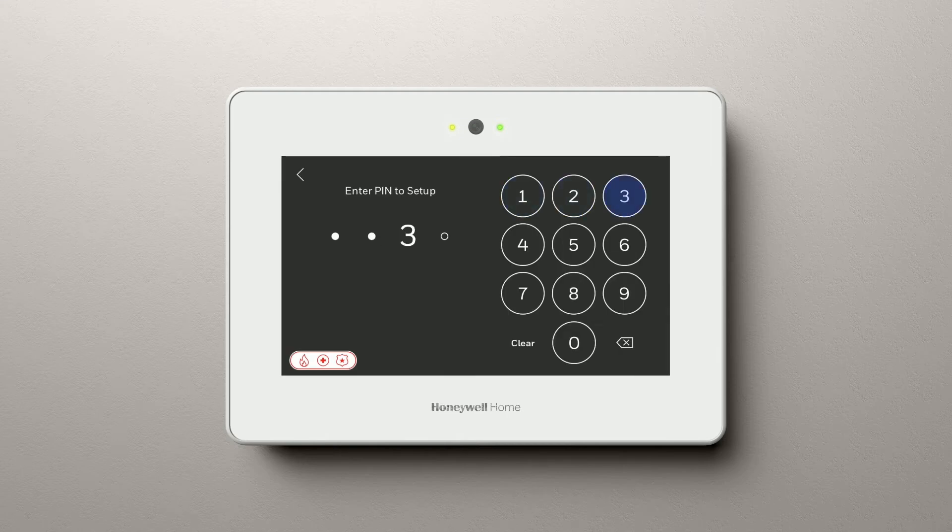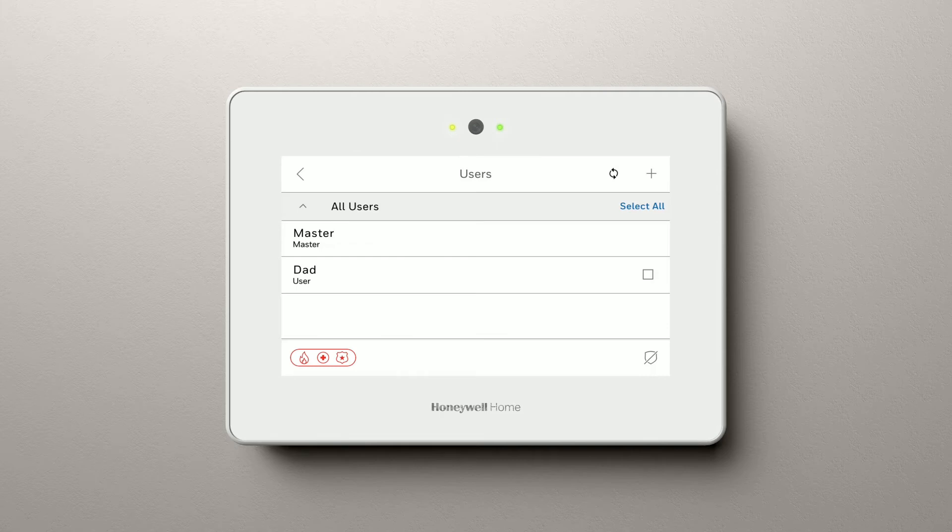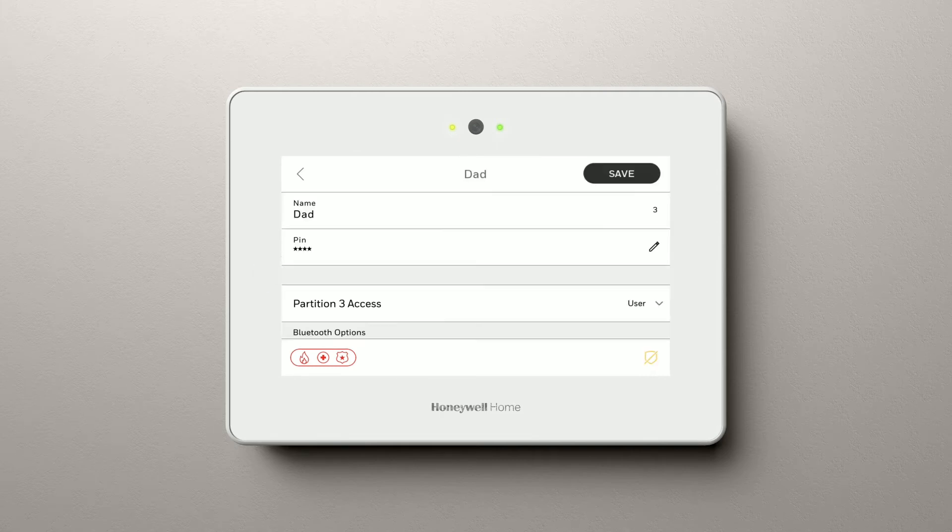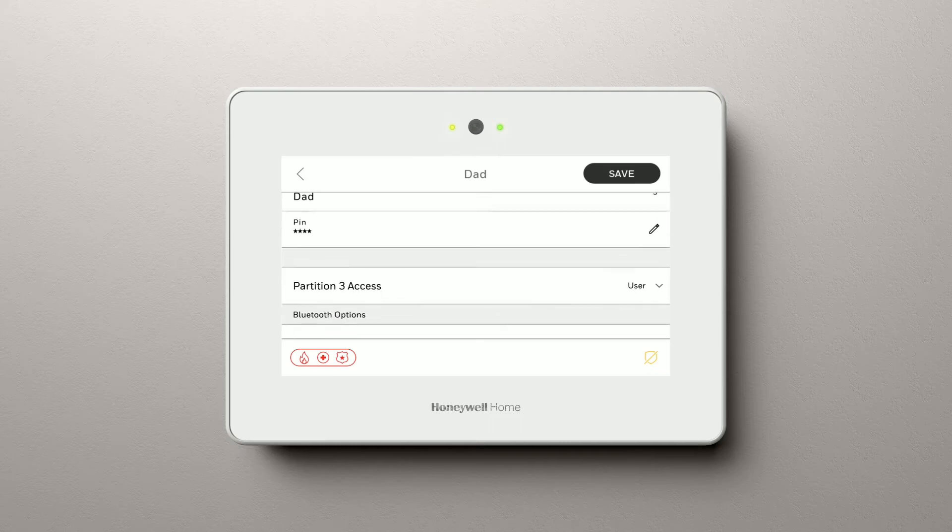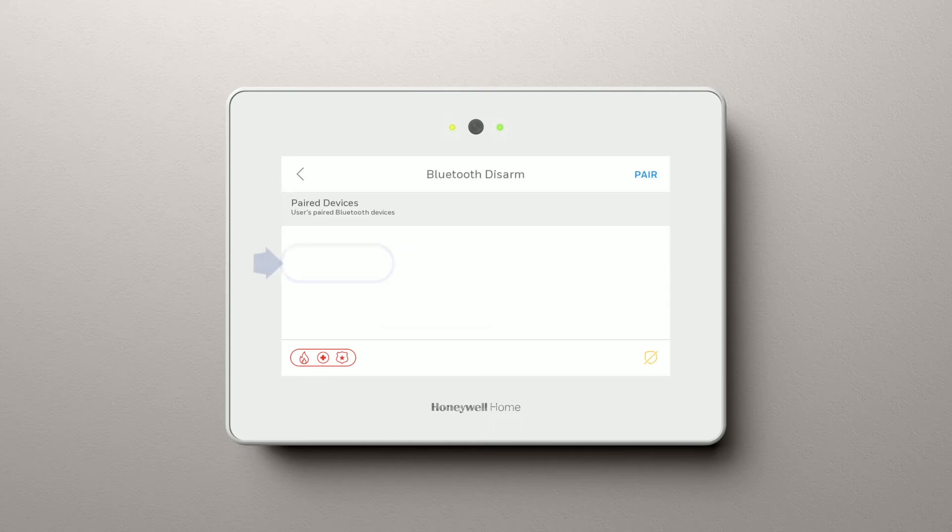Select the user you want to pair to. Let's use Dad. Scroll down until you see Bluetooth Disarm and select Bluetooth Disarm.